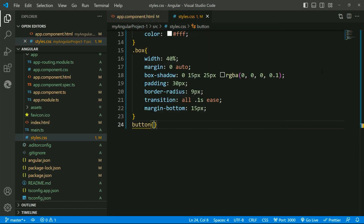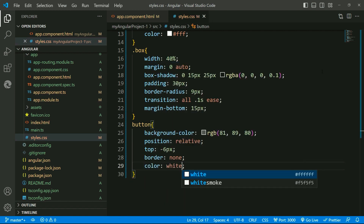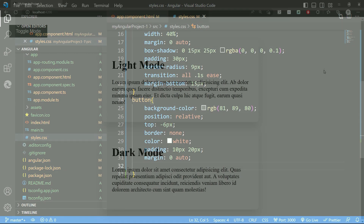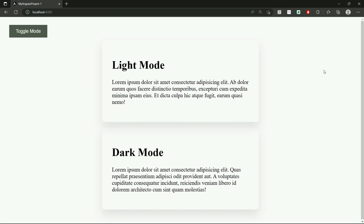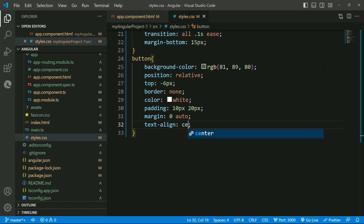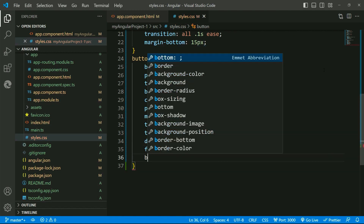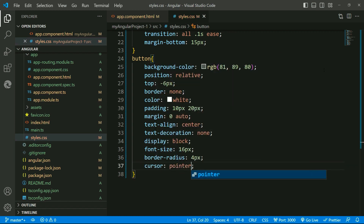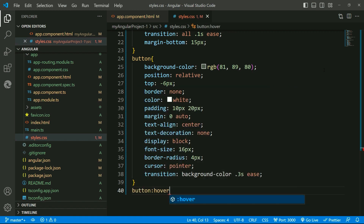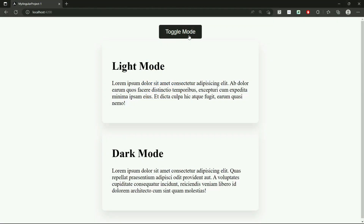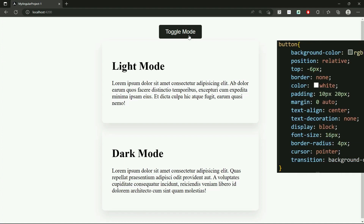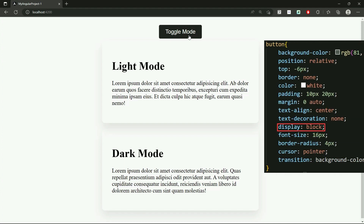Then for the button and a button hover — to position the text align to center, text decoration, and other properties as well. To position this button at center, I'll give the display block property, which makes the button aligned at center because by default the button is an inline level element.